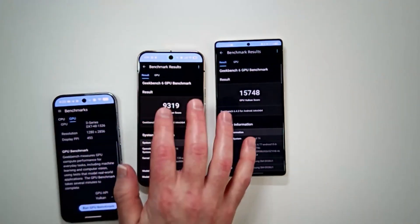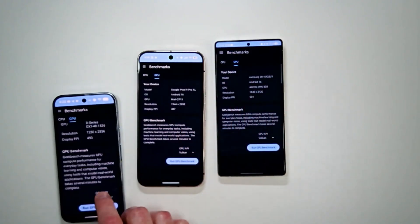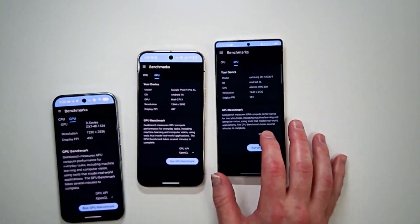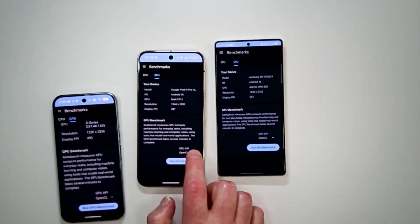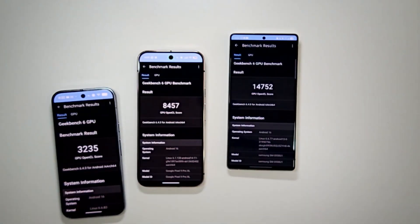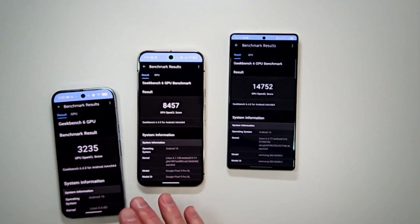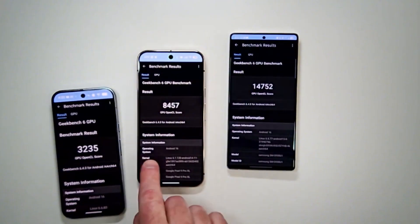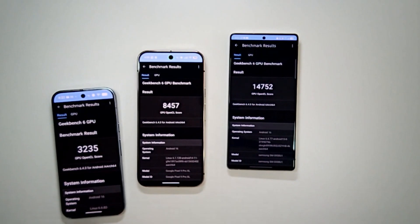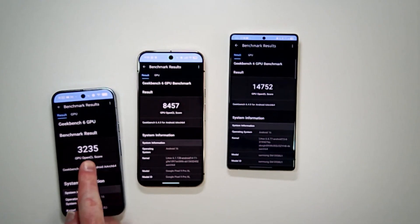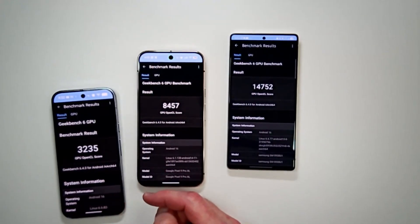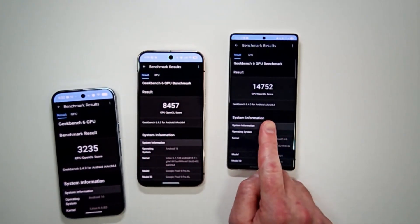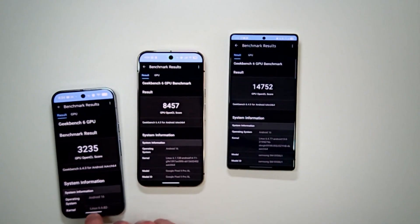Now what I'm going to do real quick, and I'm not going to make this long, let me run a OpenCL. I'll pause it and we'll come back with the results, and then we'll move on to the CPU throttling test. Well, there we have it. So it does appear that the GPU in the newer Google Pixel 10 series is less powerful than the GPU found in the 9 series. The Geekbench 6 OpenCL GPU test on the Pixel 10 Pro scored 3,235 points. The Pixel 9 Pro XL scored 8,457 points, and the big boy S25 Ultra scored 14,752 points.